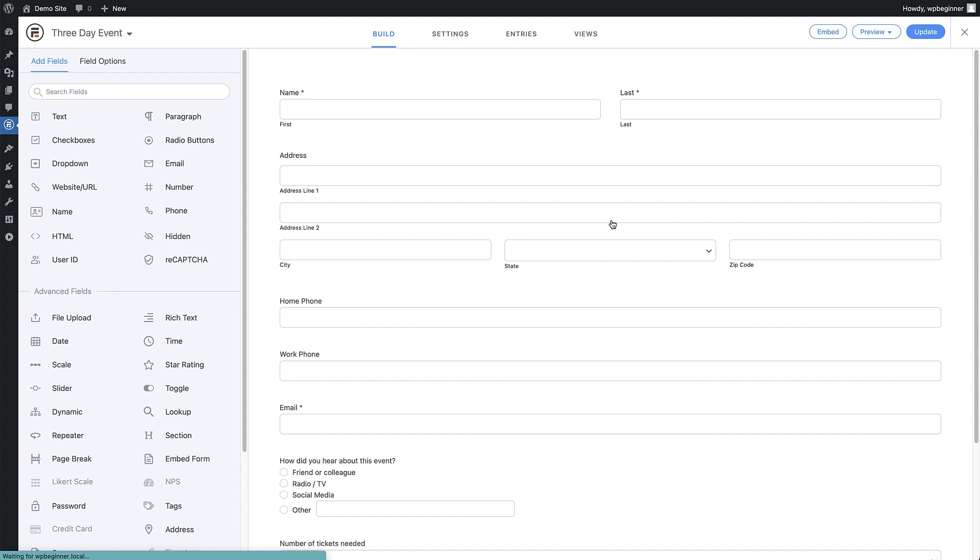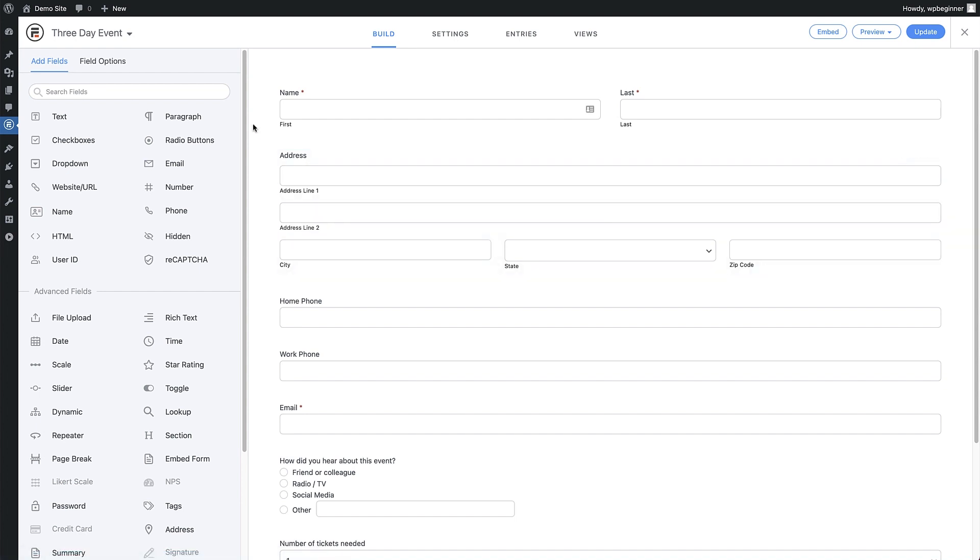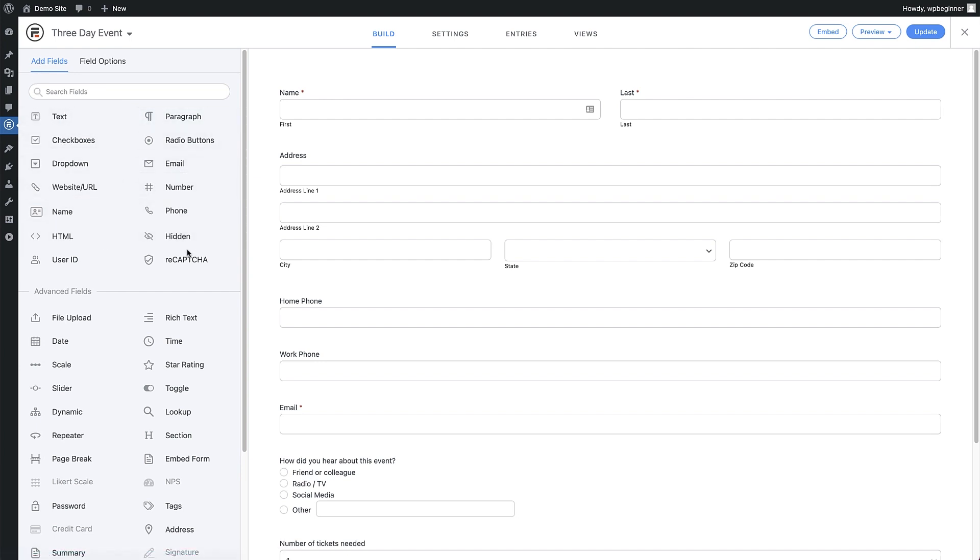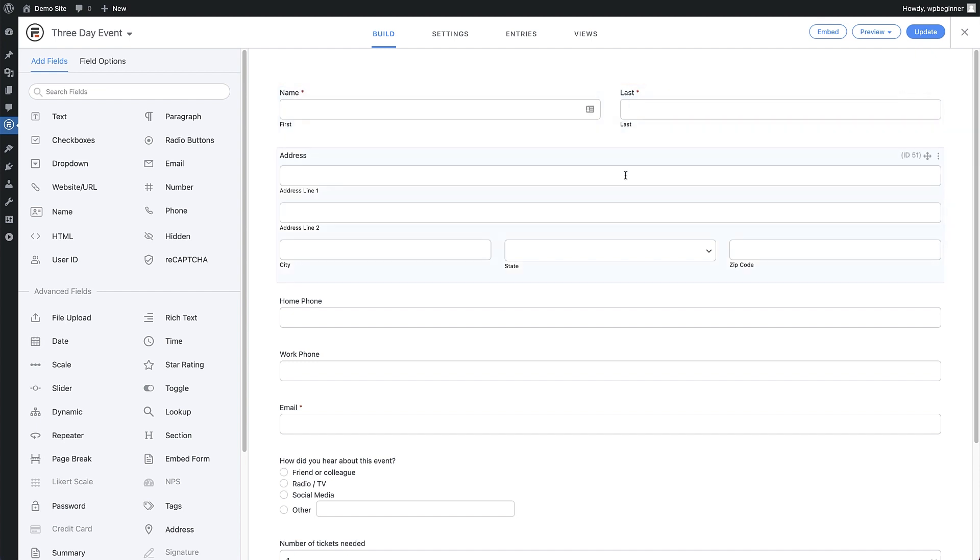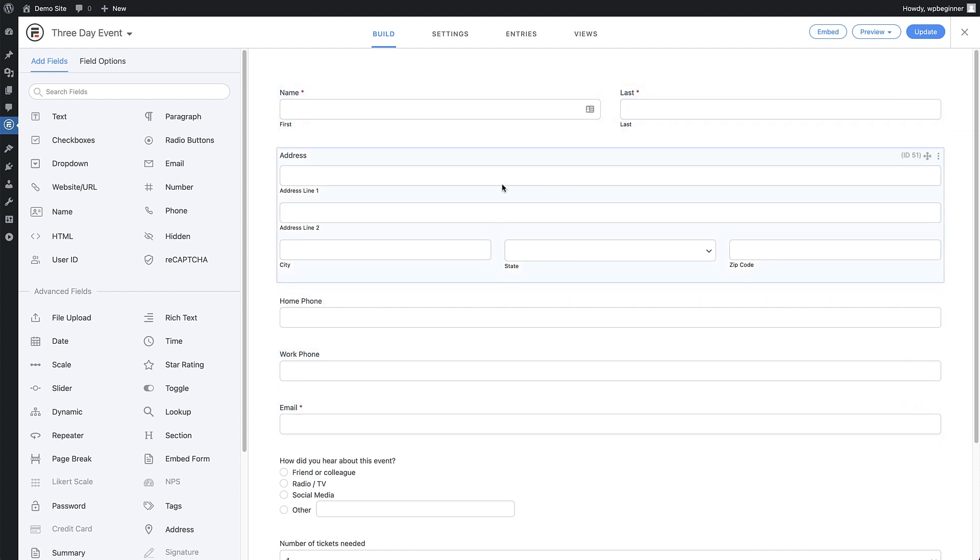As you can see, we now have a great base to build our form off, with lots of fields already added in for us. On the left of the screen is the field section. It's currently on add fields, so we can drag and drop any of these fields into place to add them to our form and build it up. On the right of the screen is the form itself, and if we hover over any of the fields, we can easily see where each field is and what it contains.